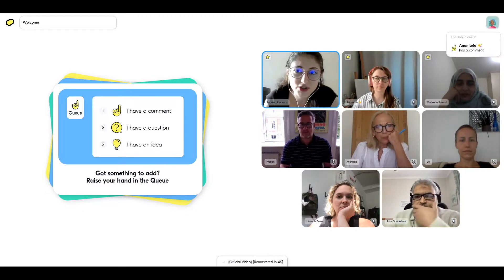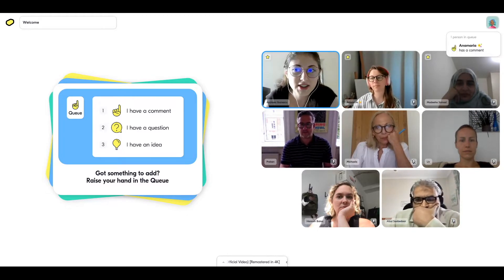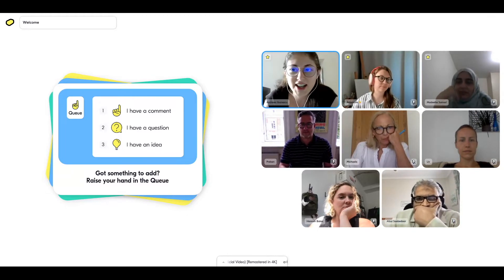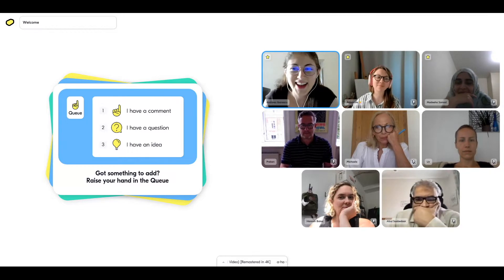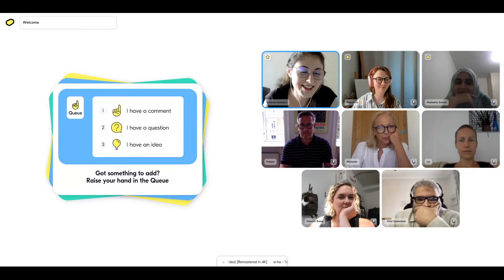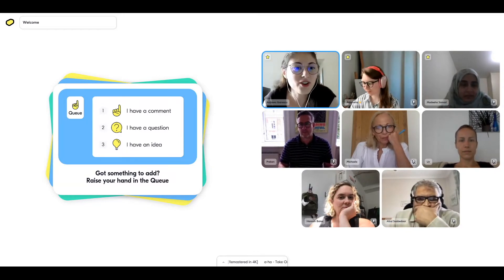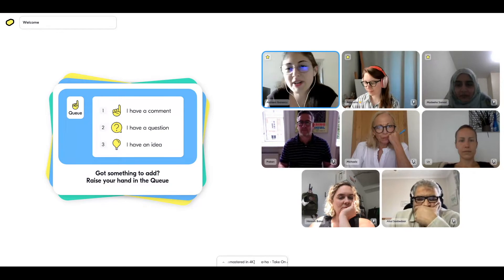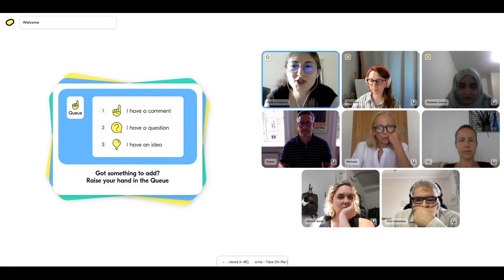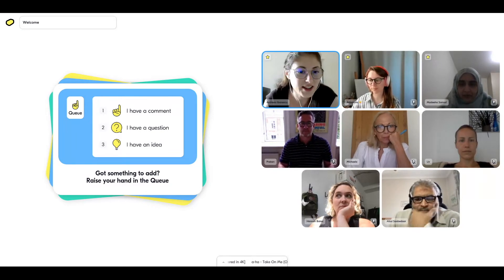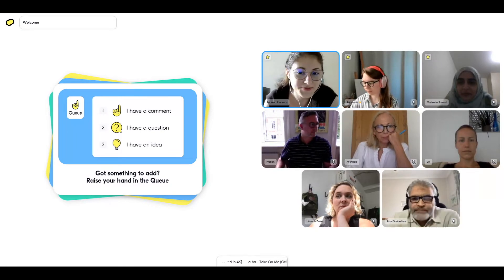Also, feel free to use the chat. Anna Maria is demonstrating that. You can also use the chat for comments, observations, and gifts that you want to share with us and thoughts.